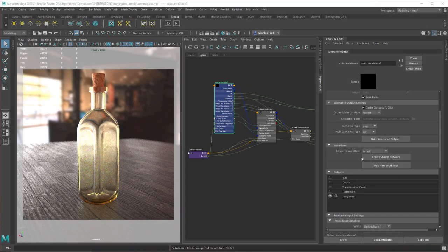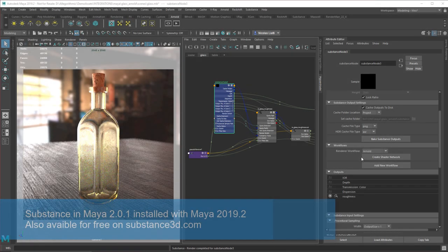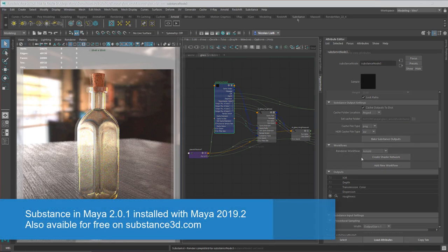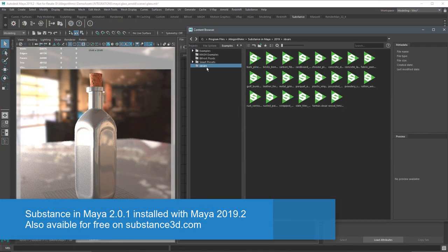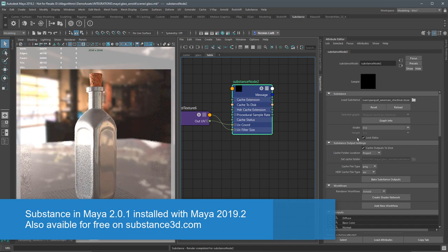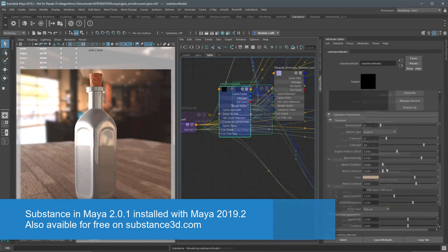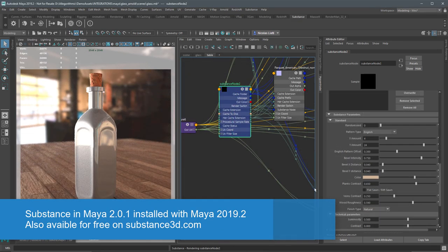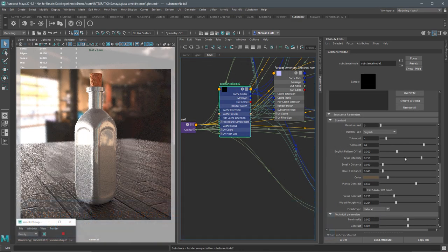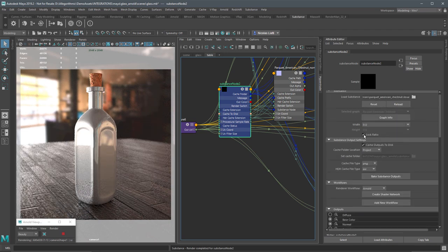In this video, I'm going to walk you through the process of using the new Substance in Maya plugin. I'm going to show you how to import a substance and work with basic settings such as cache outputs to disk, creating outputs, and adjusting substance parameters.